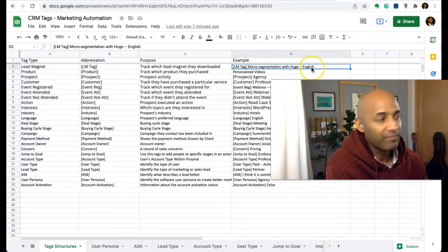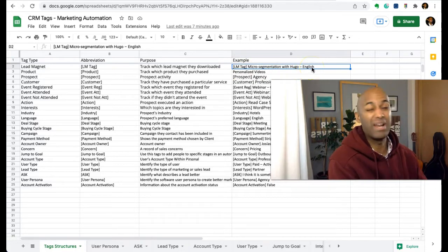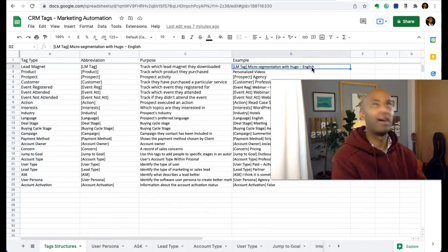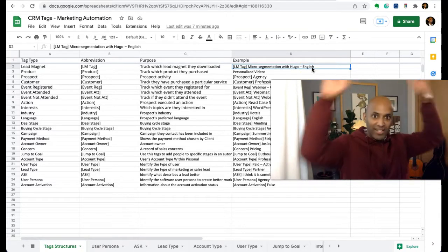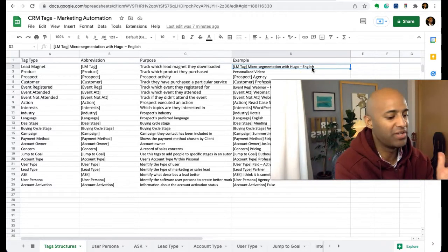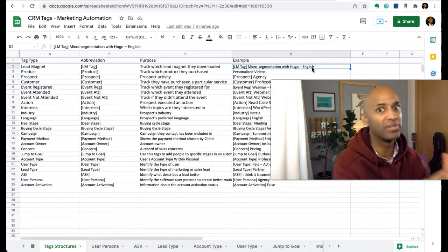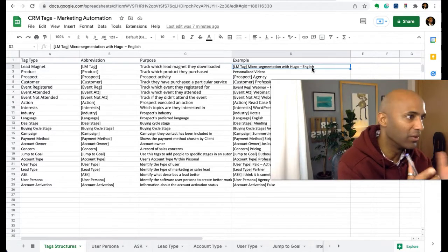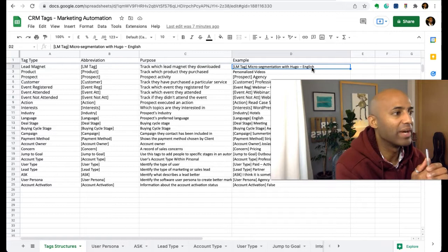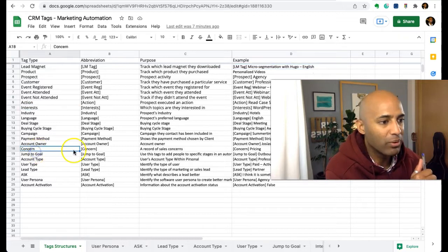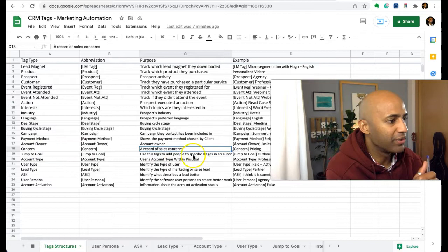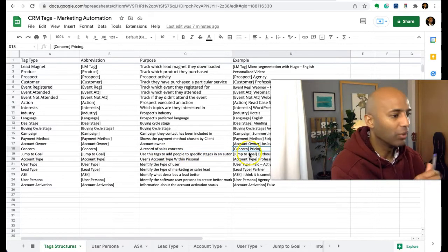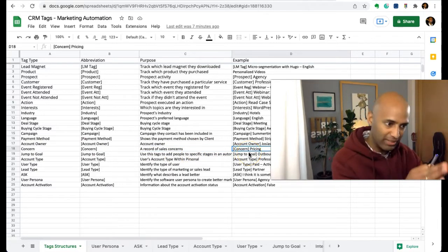This is basically a webinar we had maybe two years ago. The link is also here in this video, about personalization, micro-segmentation, segmentation, the difference between all those terms. Another example would be concern - a record of sales concerns. In this case, the concern might be pricing.